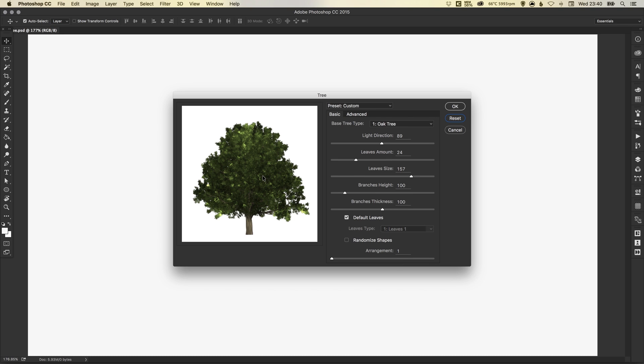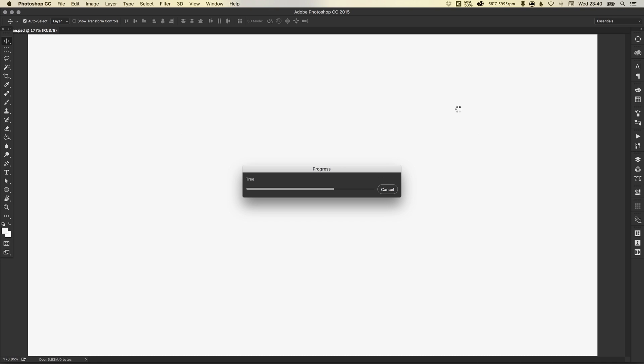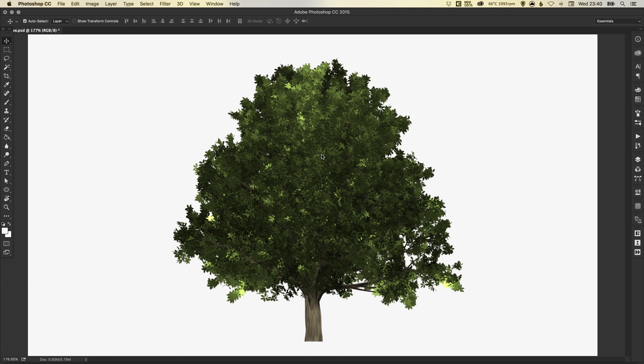So we've got our oak tree. It's awesome. We're happy. Click OK. And it will place your tree onto the artboard. In fact, let's undo that.